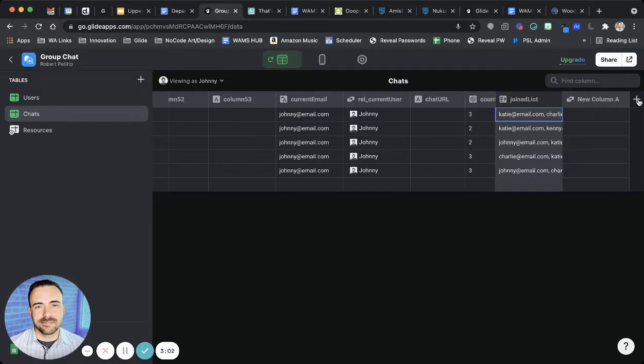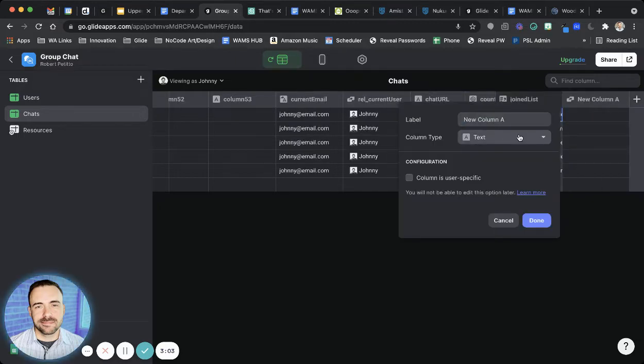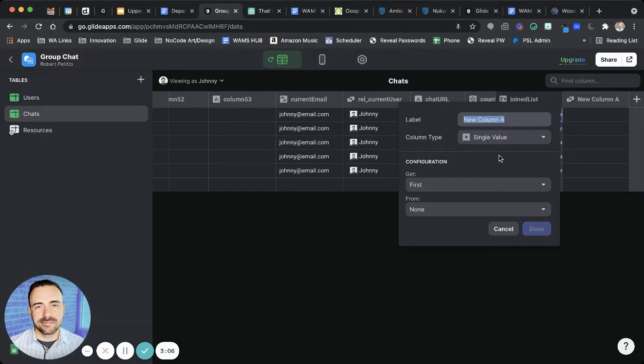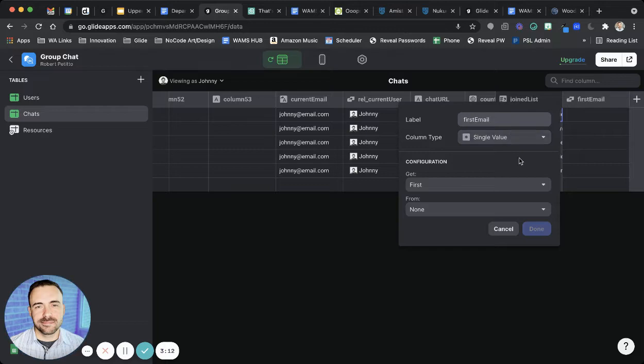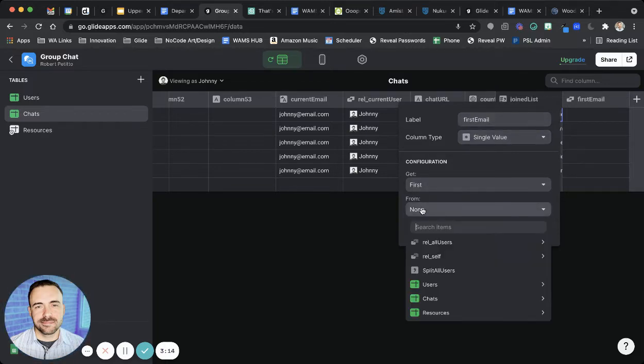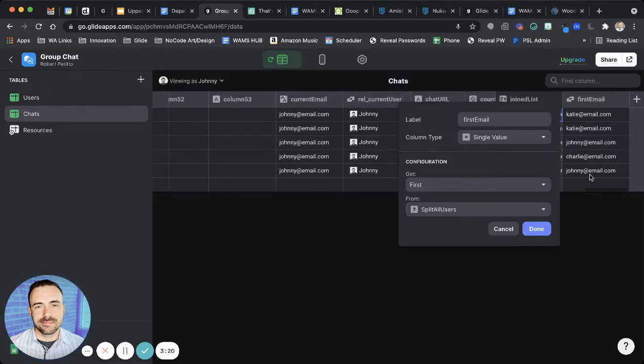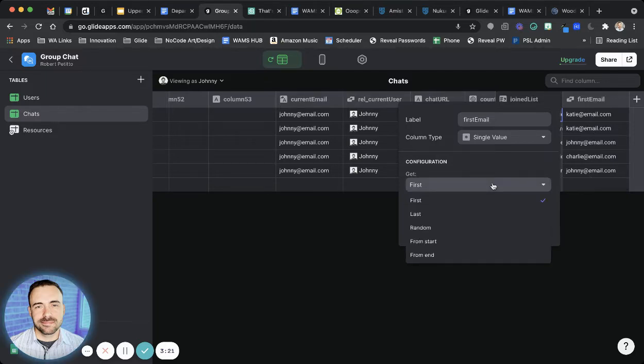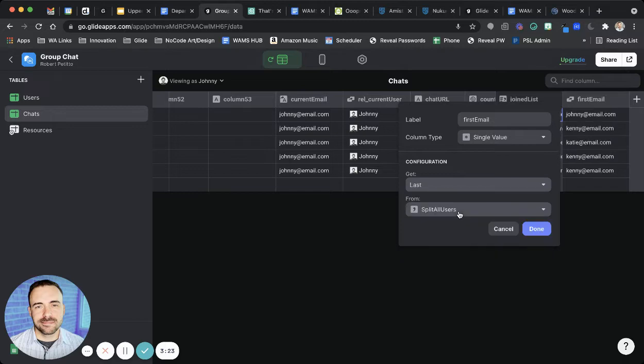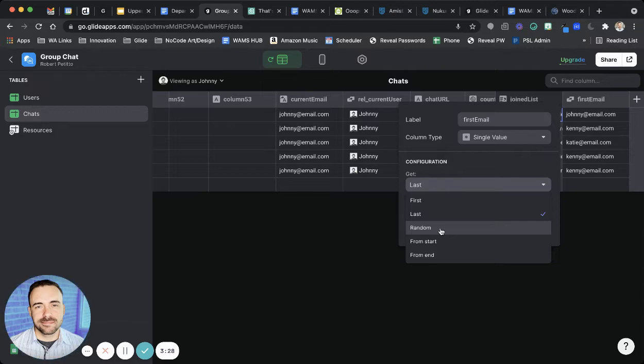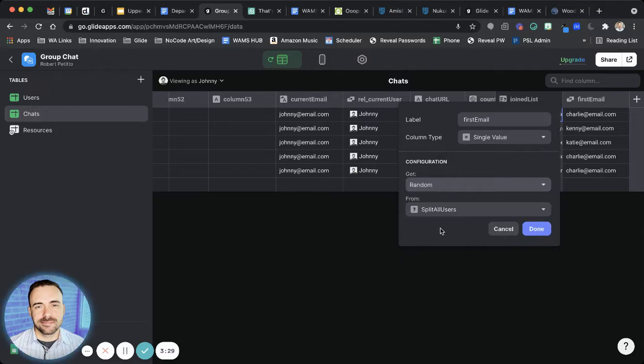Also, what's pretty fun here is you can do single values off of an array. So if I do a single value, and maybe I want the first email in the array, now I can do the first of split all users to grab the very first email in that array. Maybe I want the last. You can get the last one. You can also get a random one from the array. So that's pretty fun.